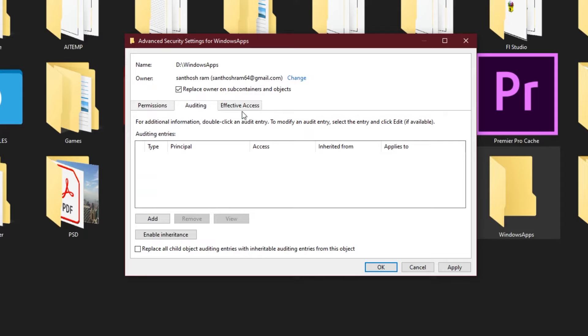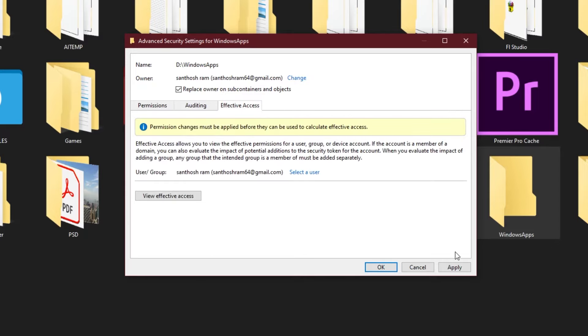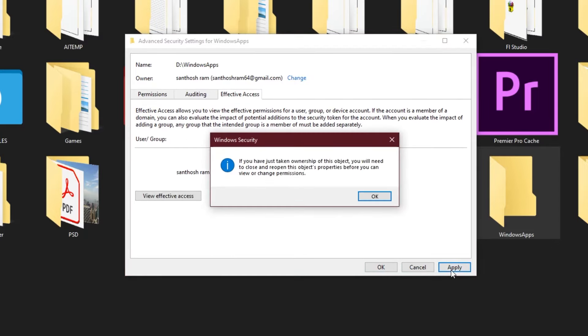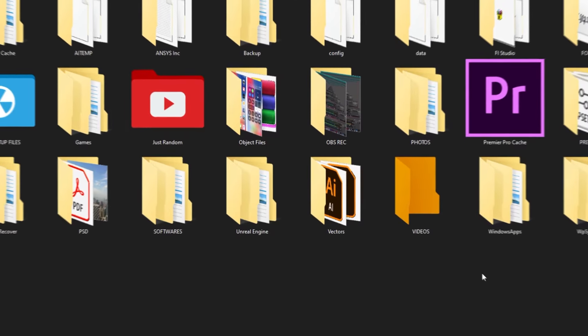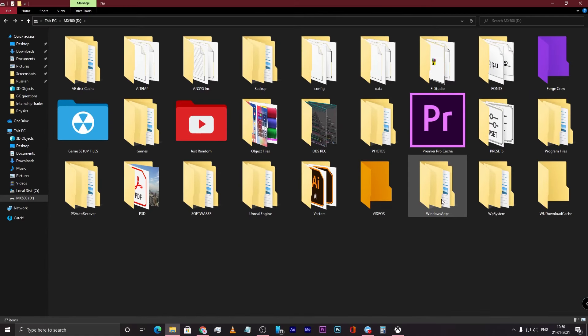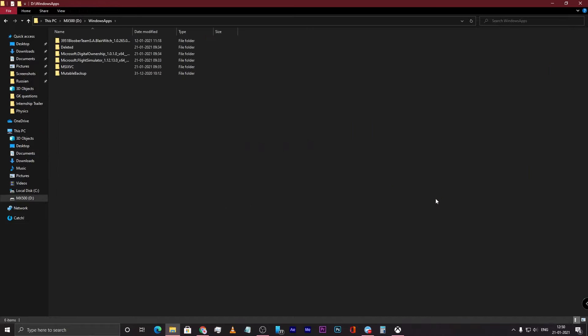You don't need to do anything in the Auditing tab. Now click Apply and click OK. Now double-click on that folder which was earlier restricting the access, and it goes straight into it. You have full access to that.